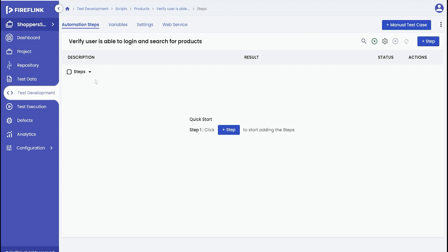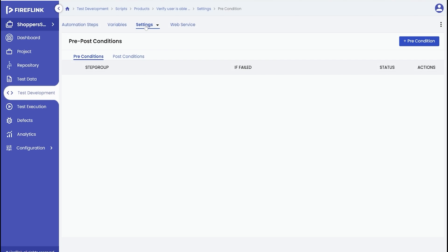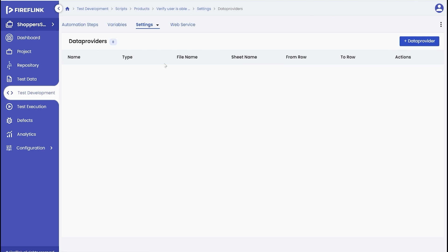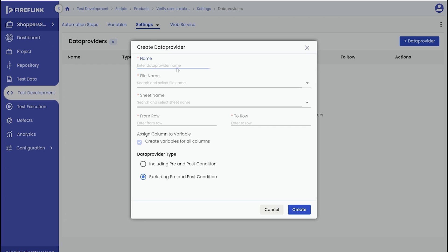After creating the automation script, you'll notice a settings drop-down. From the available options, choose data providers. By clicking on the plus data provider button, you can configure the data provider settings for the selected automation script.